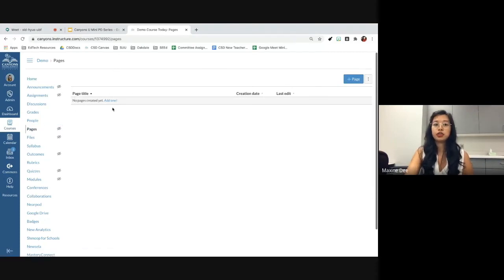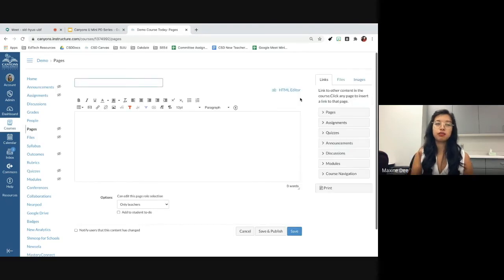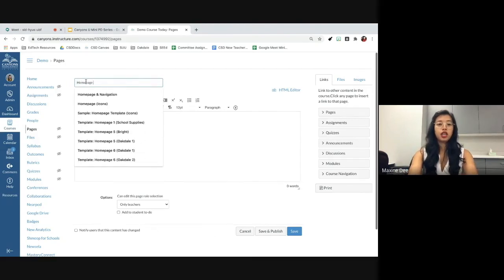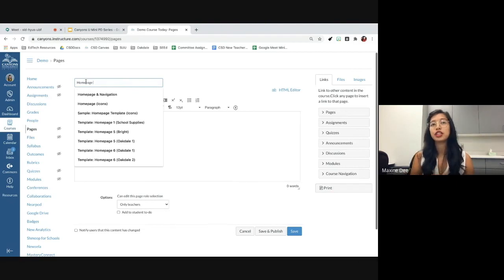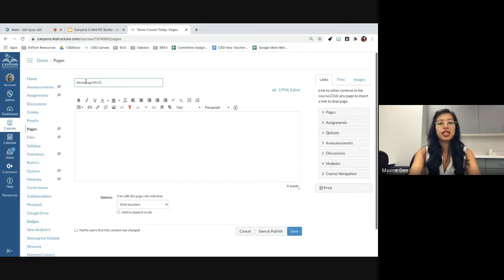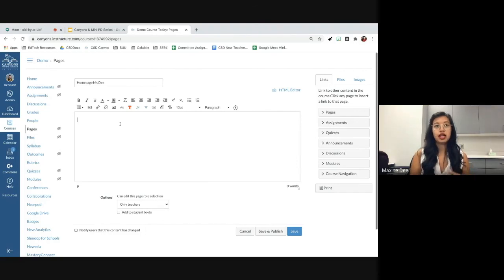It says there are no pages created, so you can go ahead and add one right here or use this blue button — plus page. Then up here you are going to type in 'home page.' I usually like to type in my last name because when you import templates, all the home pages are called 'home pages,' so you want to differentiate the home page you created from the templates. So I'd say 'home page MSD' or whatever your heart desires.